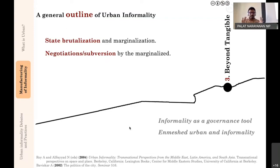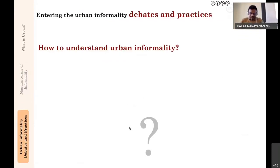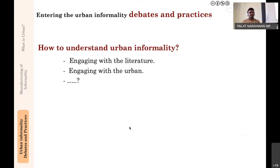This may look a little confusing, but we will discuss it in much more detail with more concrete examples tomorrow. The last part: if this is what urban informality is, and urban involves all these complex notions, how do we engage with urban informality? There are two ways: engage with the literature, and engage with the urban. Engaging with the urban we will discuss in the methodology section of the course. Engaging with literature, you already have the mandatory readings, and in the third part of the course we will discuss certain papers in a seminar module.